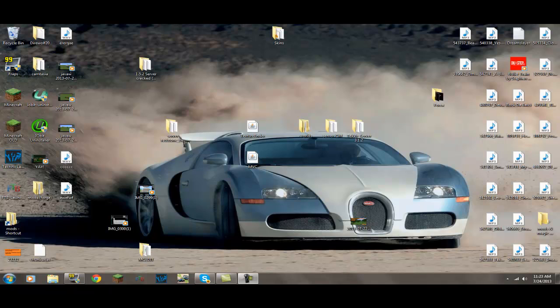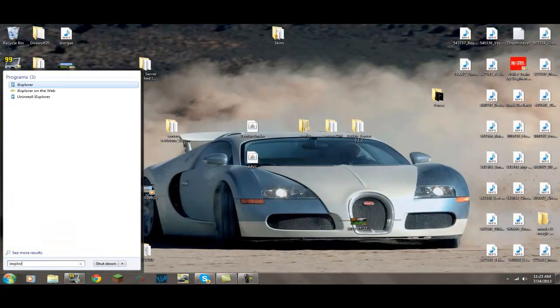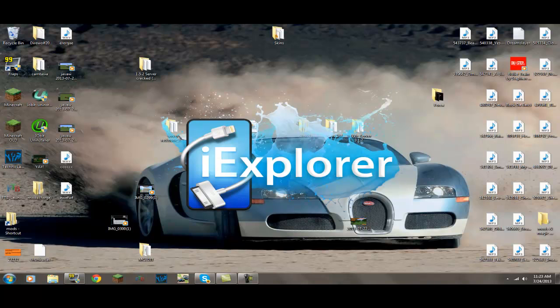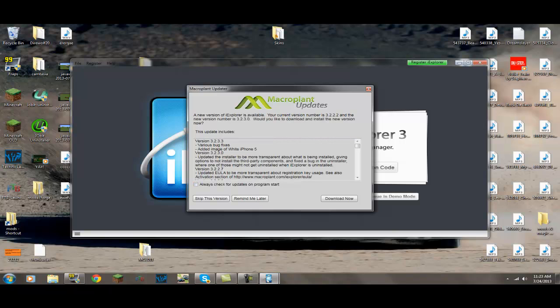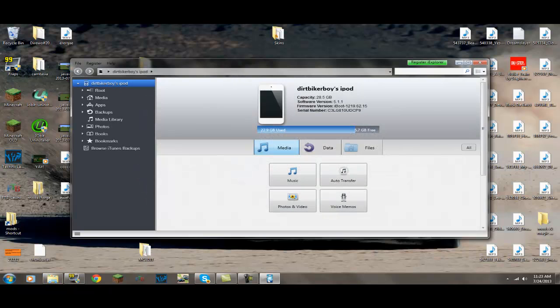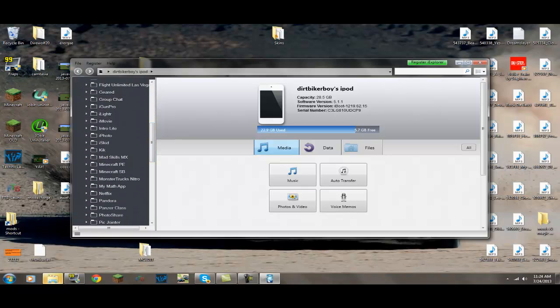Okay guys, for the next part of the tutorial, I'm on my computer. What you want to download is iExplorer — the link will be in the description. You can just download it, you don't have to buy it. Open it up, and make sure you have your iDevice plugged in with your USB cable. Continue in demo mode, then go to your apps, and scroll down until you find Minecraft PE.